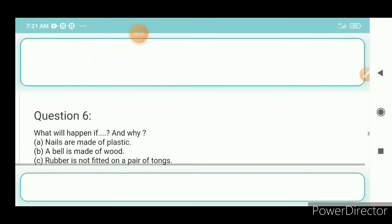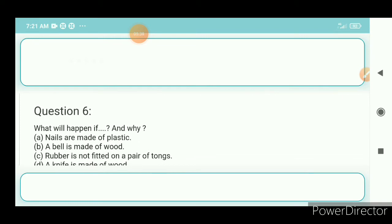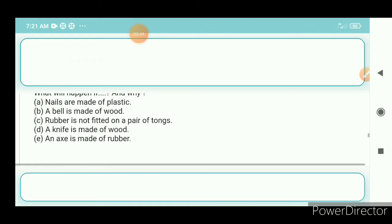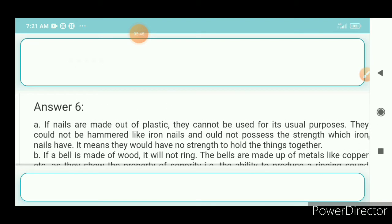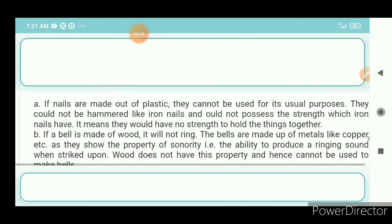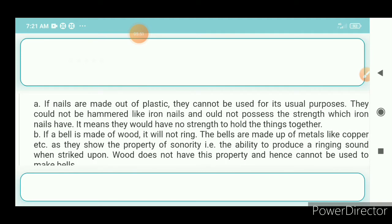Question number 6: What will happen if nails are made of plastic? Answer: If nails are made of plastic, they cannot be used for their usual purposes. They could not be hammered like iron nails and would not possess the strength which iron nails have, meaning they would have no strength to hold things together.